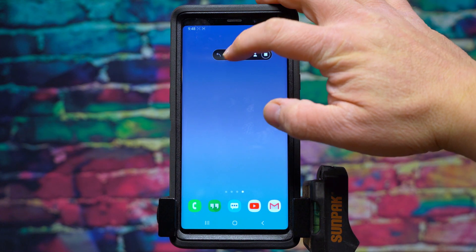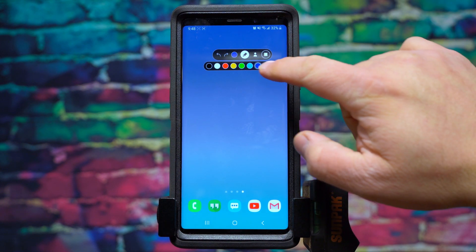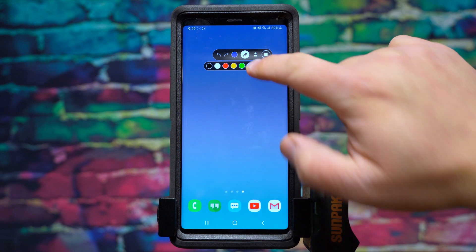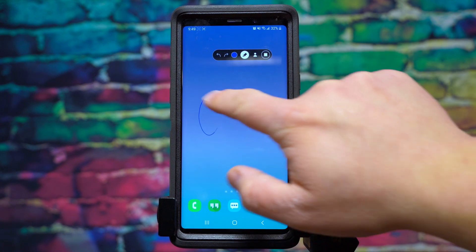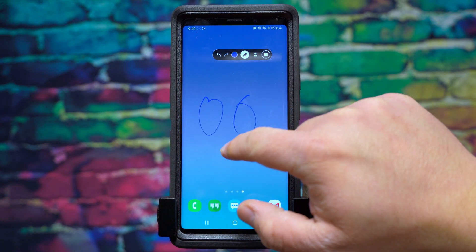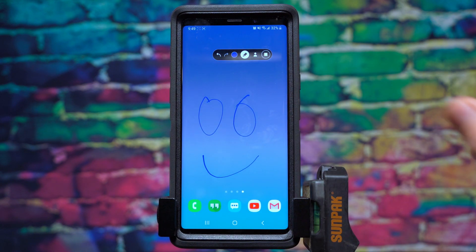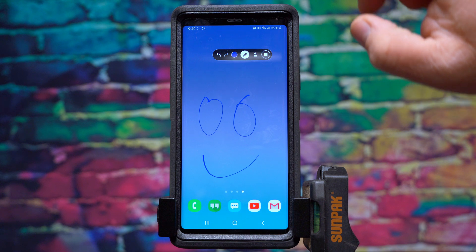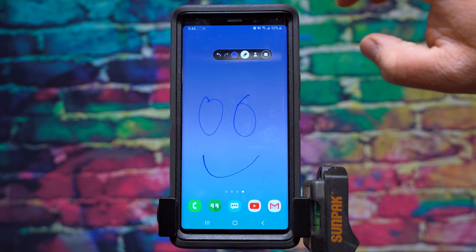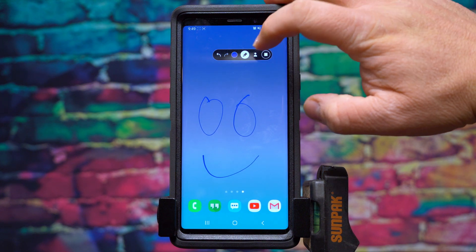If you select here, it will give you a pen tool which you can select different colors and draw on the screen. Also, it gives you access to the camera.